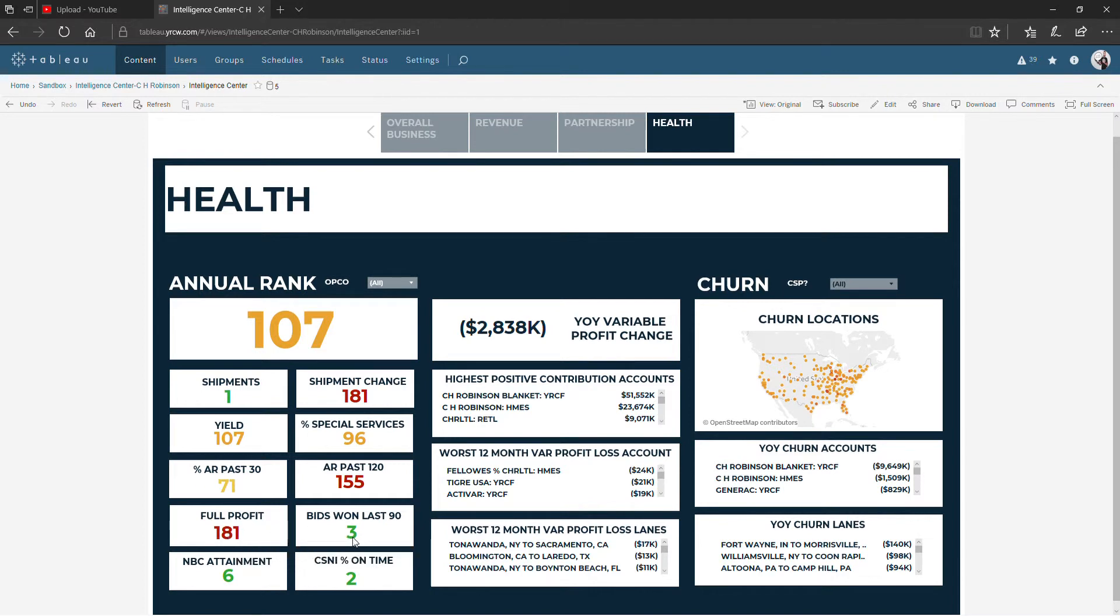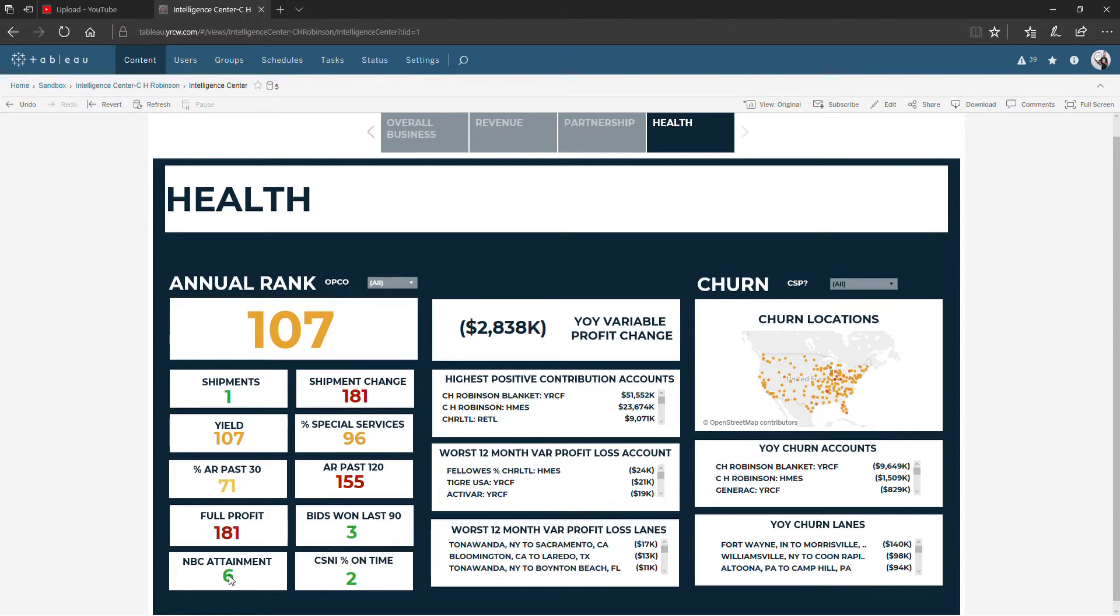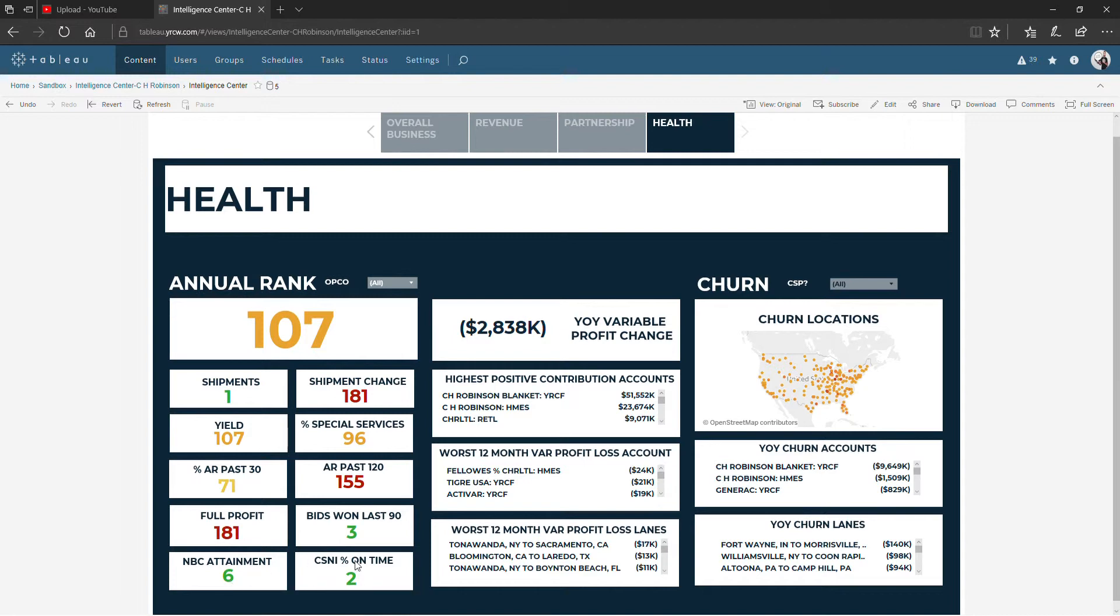The number of bids who had a business start date in the last 90 days. How many shipments were won in the last 90 days. And the percent of CISNIs that ended on time. Looks like in this case it was pretty much all of them.